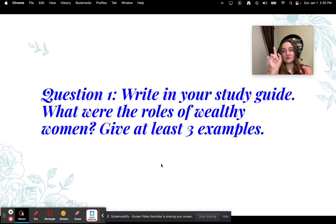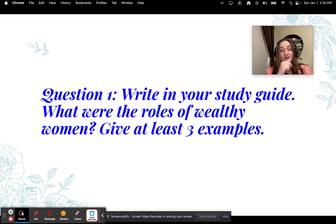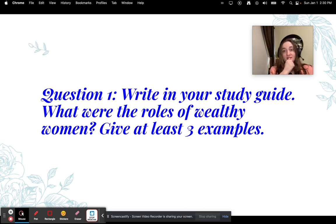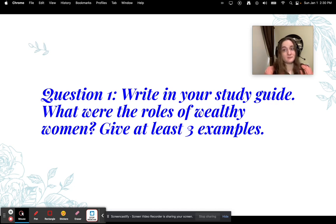Women also had to tend to men. For example, daughters and knights were expected to bathe male guests who came over to their houses. This is question number one — write this in your study guide: What were the roles of wealthy women? Give at least three examples.